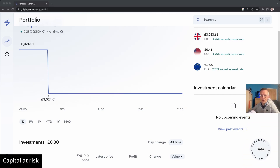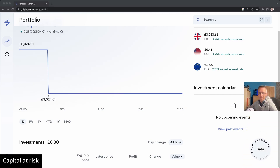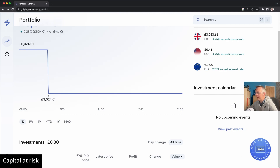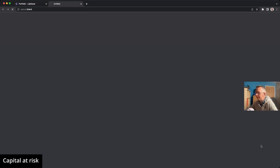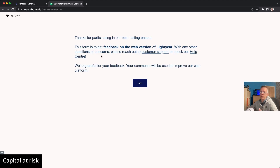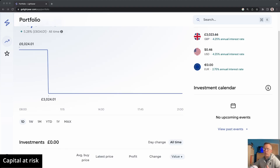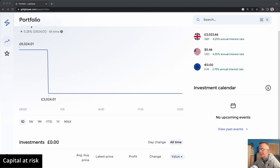Down at the bottom you can see the website is very much in beta, and Lightyear are interested in getting your thoughts on how you're finding the web application. So that's a quick overview of the homepage — let's get into some of the more interesting things about the web app.